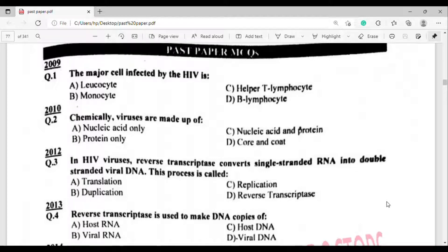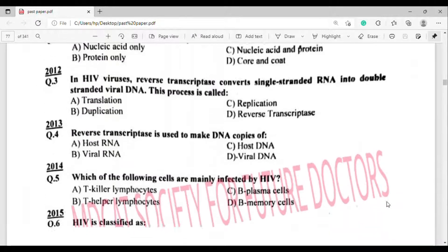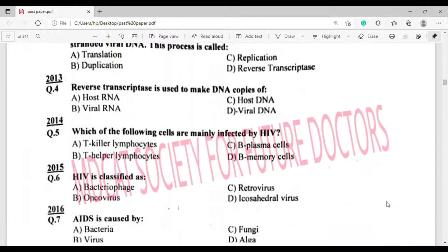2012 MCQ, question number three: In HIV viruses, reverse transcriptase converts single-stranded RNA into double-stranded viral DNA. This process is called — option D — reverse transcription.